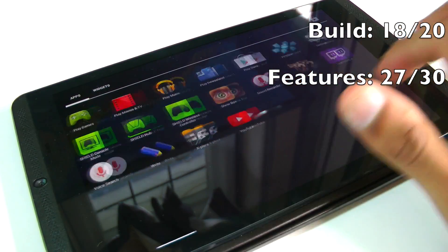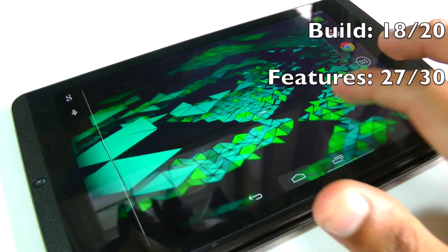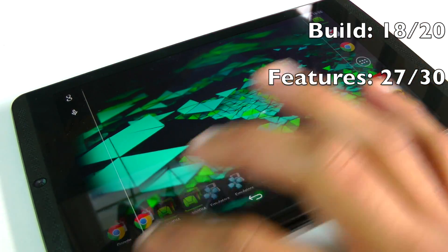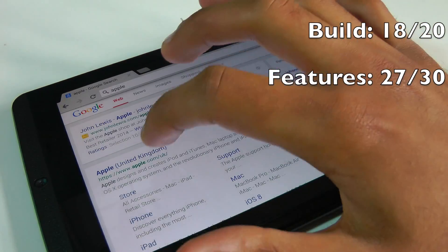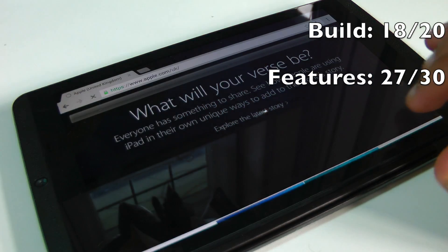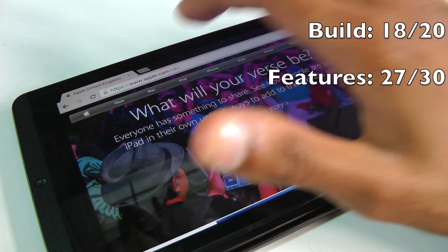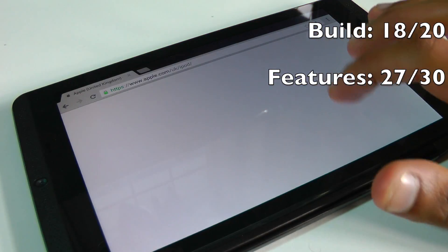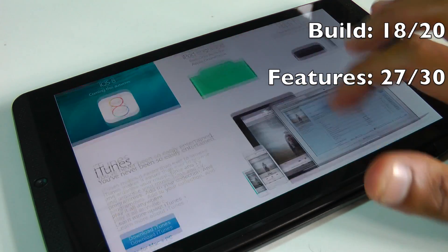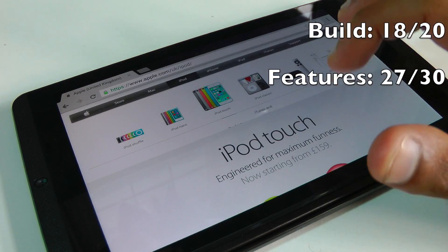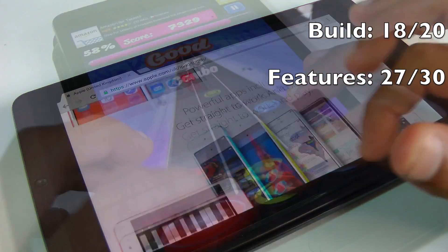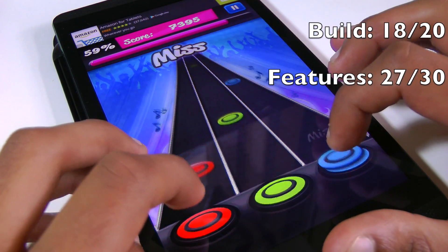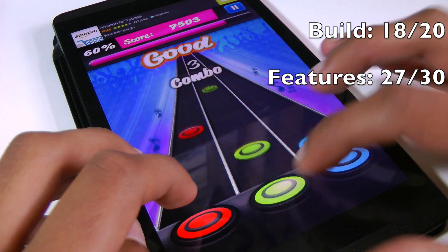Now moving on to performance, which is arguably the most important factor when buying an Android device. The Nvidia Shield tablet is a monster. There hasn't been an Android device I've ever used that has been this quick, whether it be web browsing, interface browsing, gaming or doing anything - it's just flawless. It also scored a record-breaking mark on the Sun Spider benchmark which measures Java and flash performance.